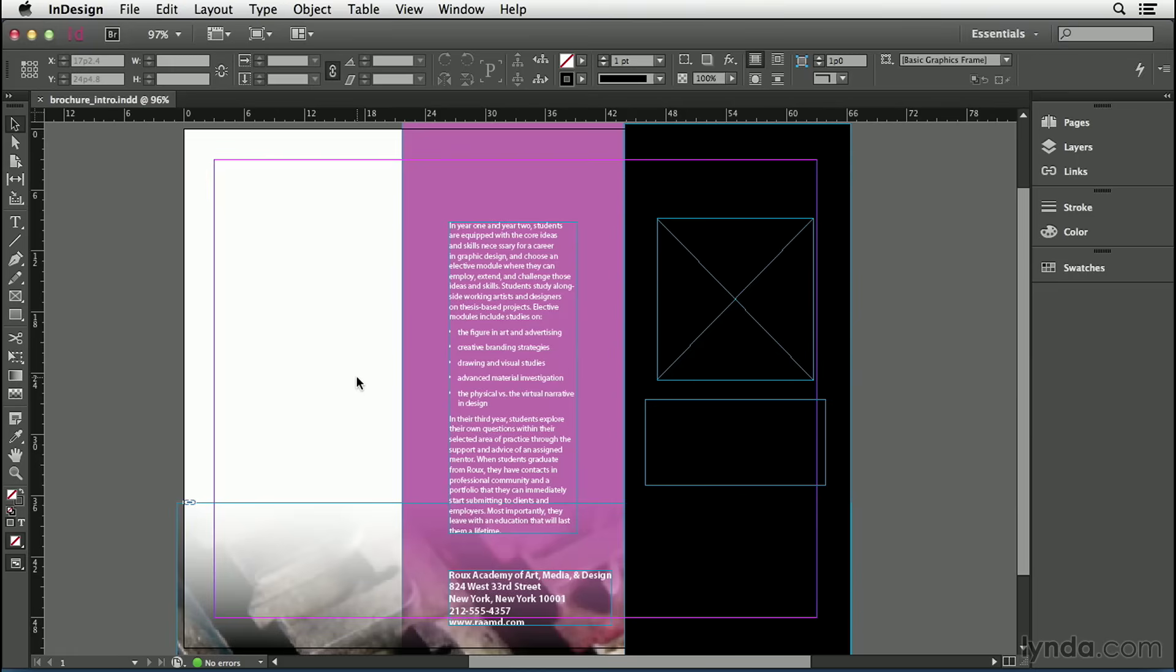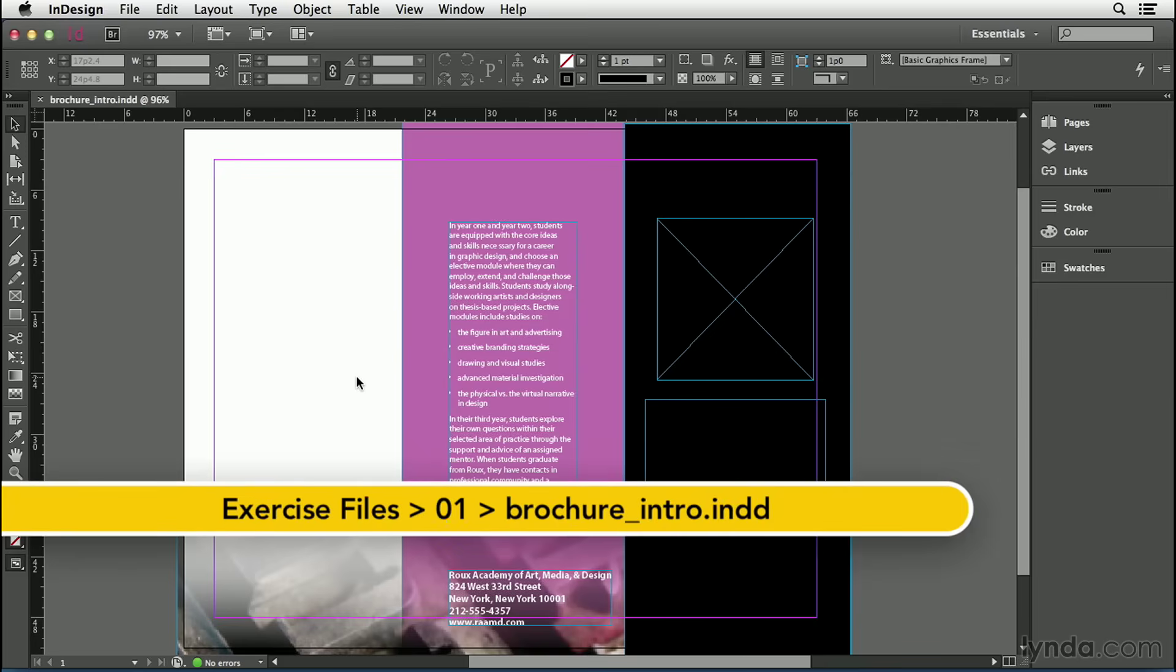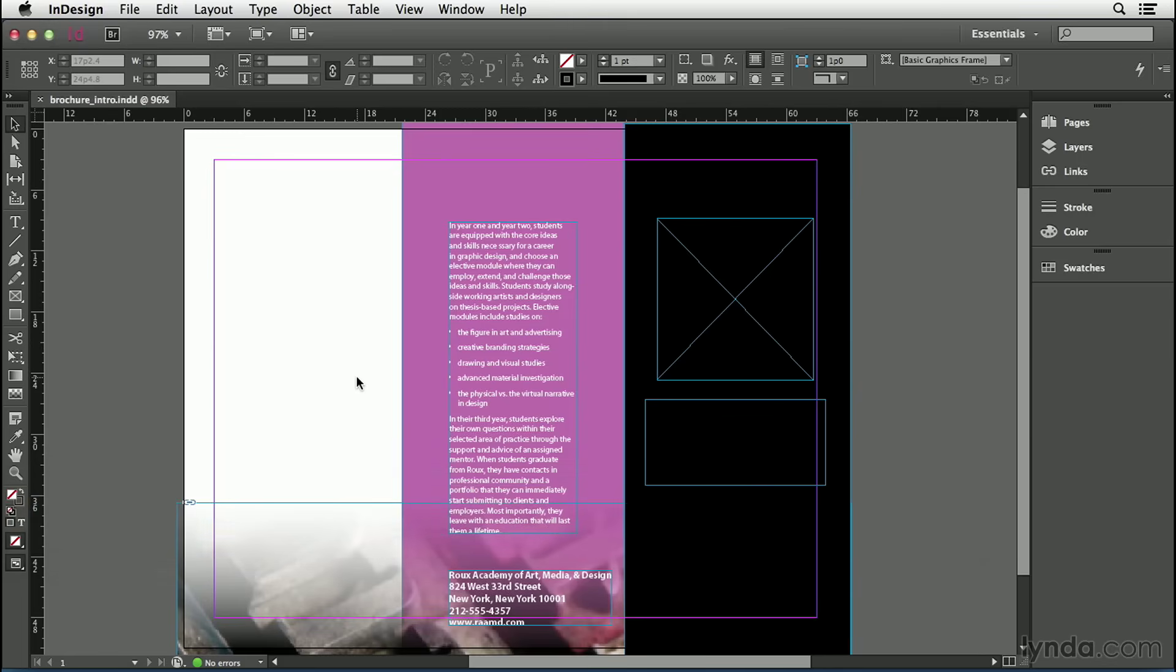We have our document open, but we have a problem. It's mostly empty. Empty document, not good. Let's look at how we can get some text in here and then edit it and format it.